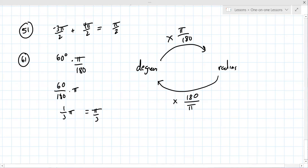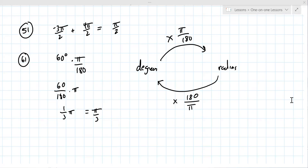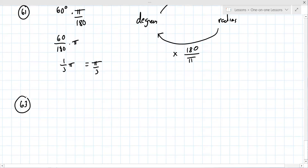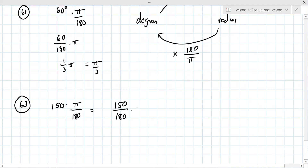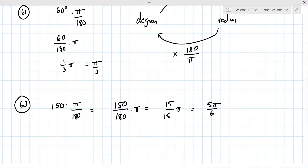Number 63 is 150 degrees. Since you're going from degrees to radians, multiply by pi over 180. So 150 over 180 times pi. You can reduce that fraction using a calculator — just put in the numbers without pi to get the fraction, since pi would give you an irrational number.